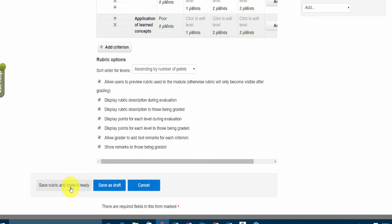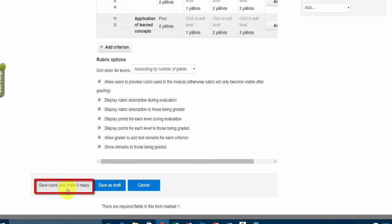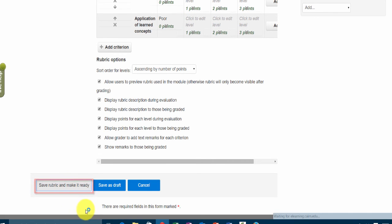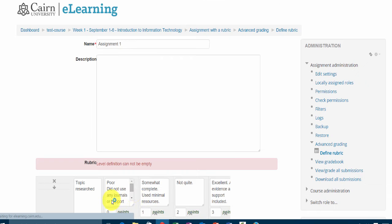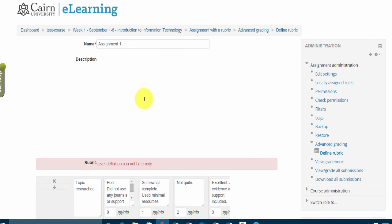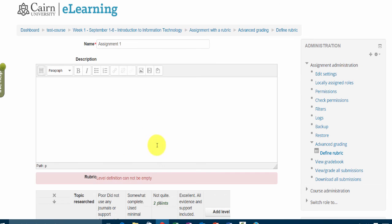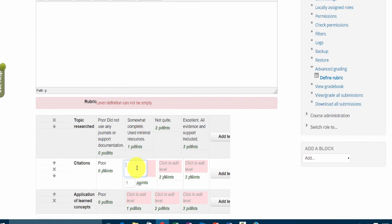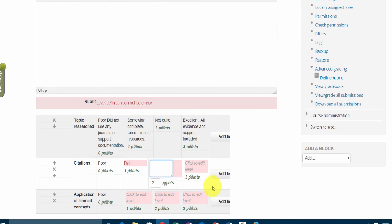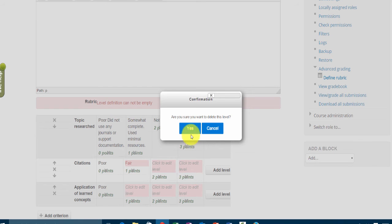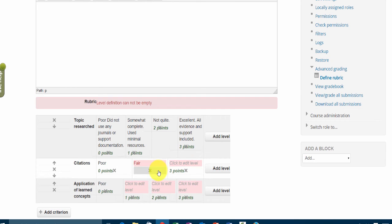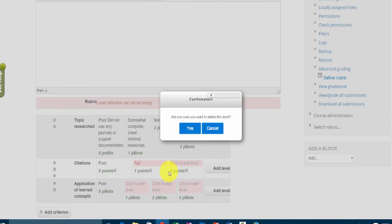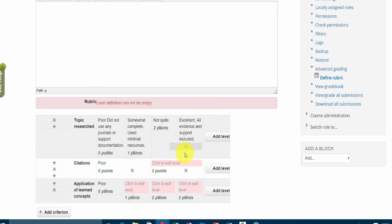Now once you scroll down here to the bottom, once we have the rubric ready, we click on save rubric and make it ready. Then the next thing is that it wants some kind of description. It wants us to fill all of these or it's saying delete them if you're not going to use them.